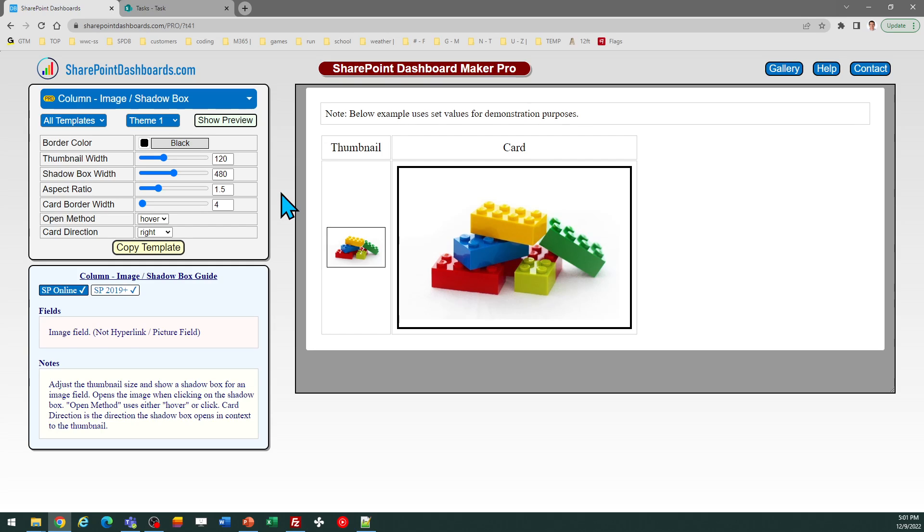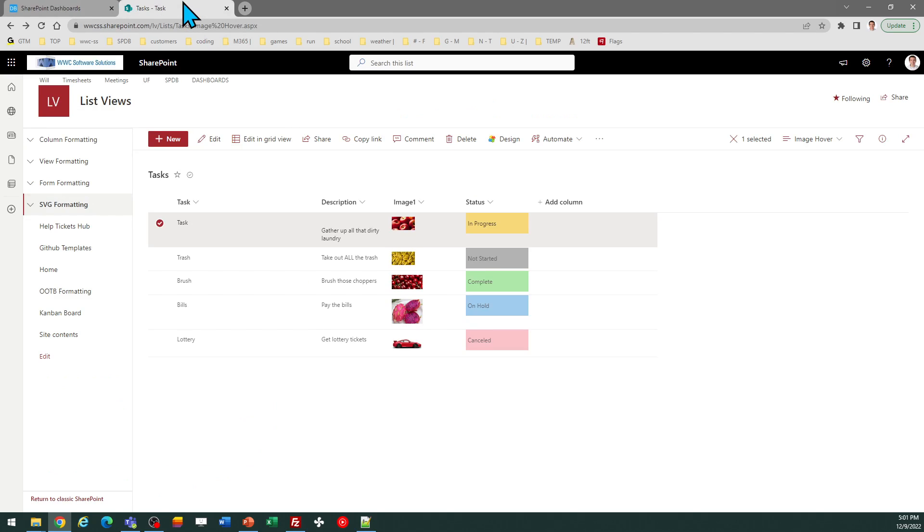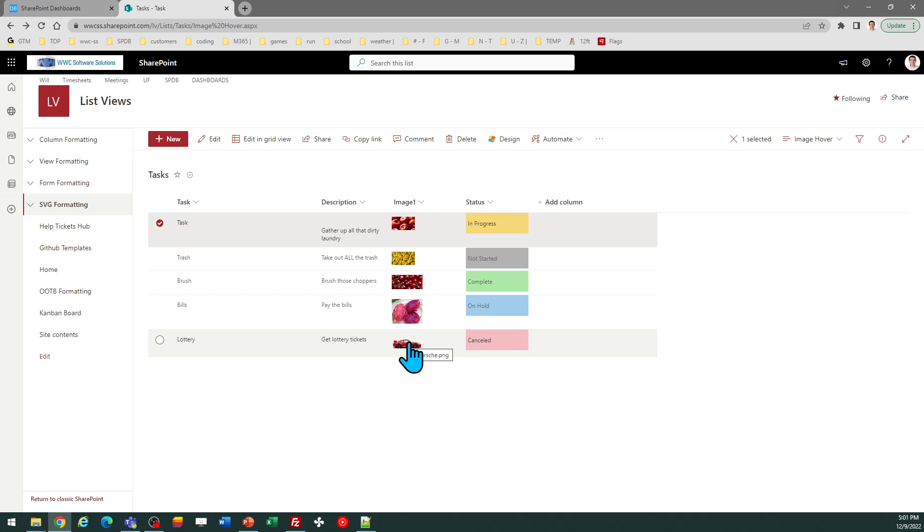Let's look at the Image Shadowbox template at SharePointDashboards.com. This is a template that allows you to have an effect where when you're using an image column in SharePoint Online, you can make it so that when you hover over the image, it's going to show you a larger picture of that image.